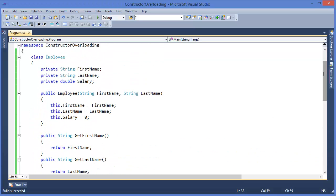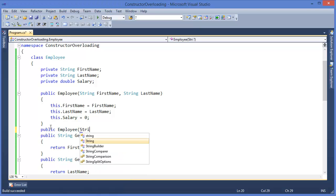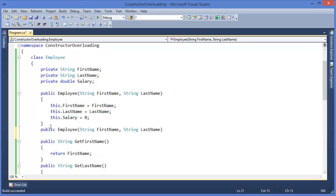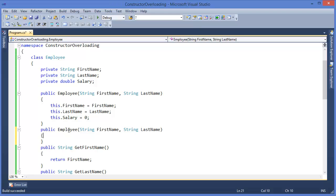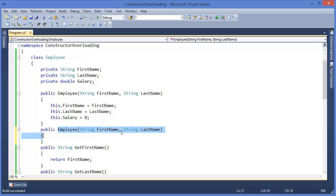Now we can overload this constructor. We add public Employee with string firstName, string lastName, but that gives an error because this constructor and the previous constructor both have the same signature — same number and types of parameters. So we need to change it by adding a third parameter, for example double salary.